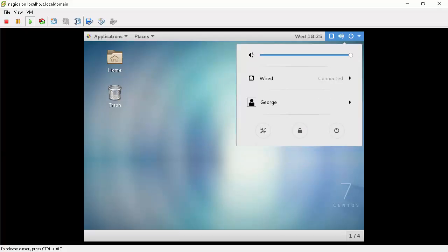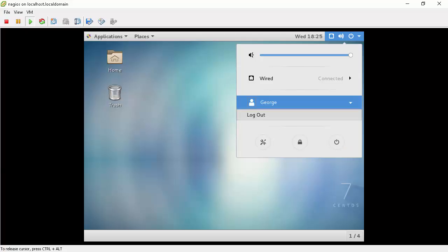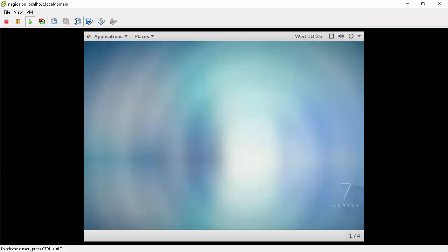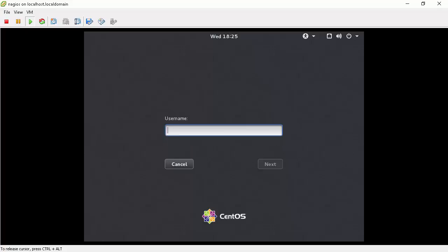Now we will log out of user george's profile and log in as root user. Once logged out of user george, to log in to root, click on not listed. Type username root. Then click next. You will be prompted for root user's password. Then click sign in.